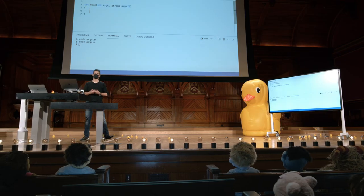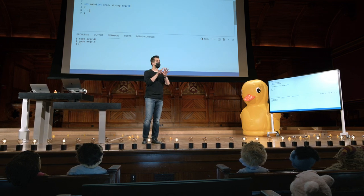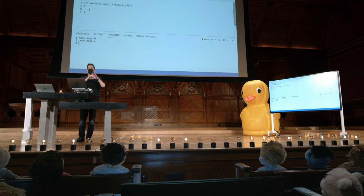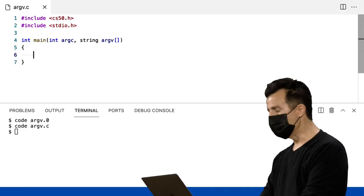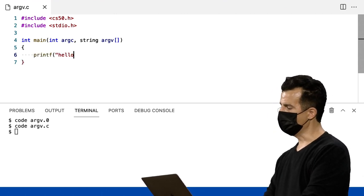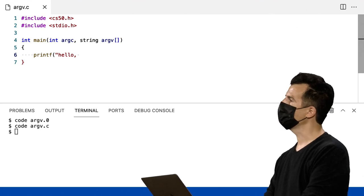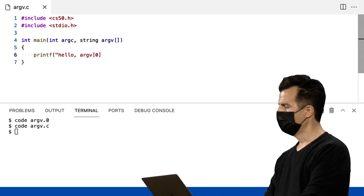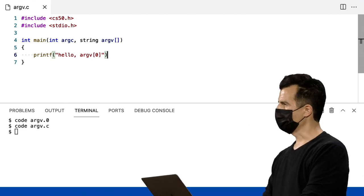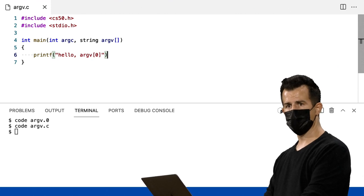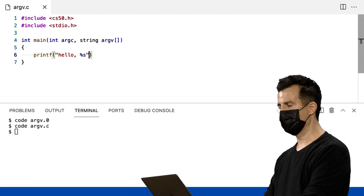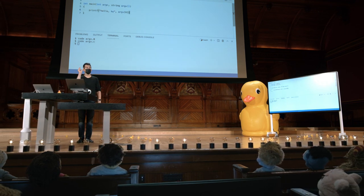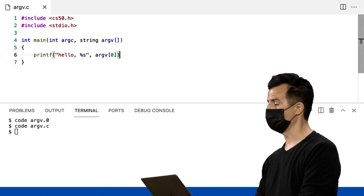Agora vamos escrever um programa muito simples que apenas diz 'hello David', 'hello Carter', seja qual for o nome digitado, mas não usando getString. Vamos fazer com que o humano apenas digite seu nome no prompt, assim como rm, assim como make. Vou fazer printf com aspas, 'hello', e em vez de world, quero imprimir o que o humano digitou. Então, %s como espaço reservado, e argv colchete 0 como argumento — porque se argv é um array de strings, então argv[0] é em si uma única string e pode ser conectado a esse espaço reservado %s.